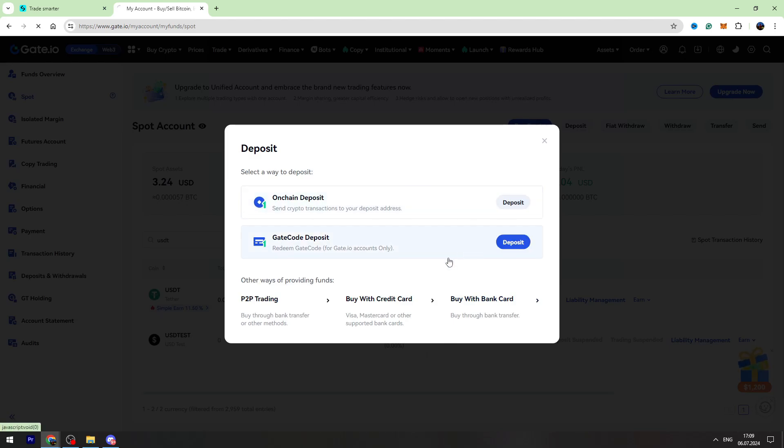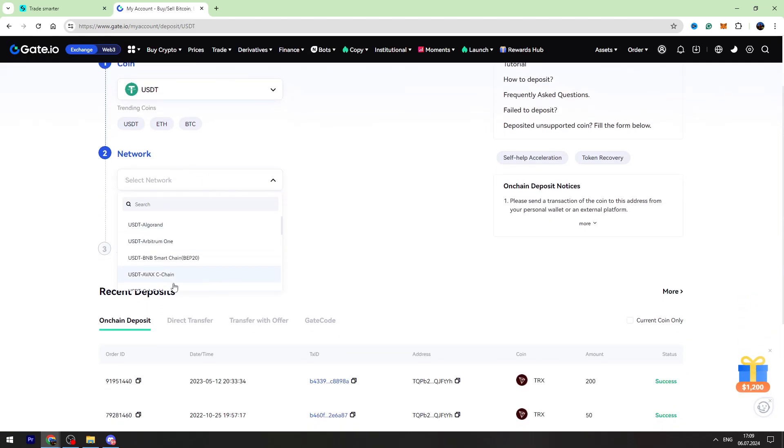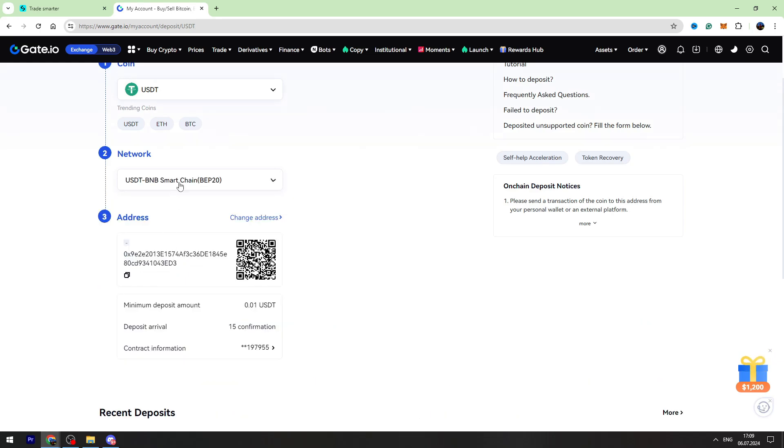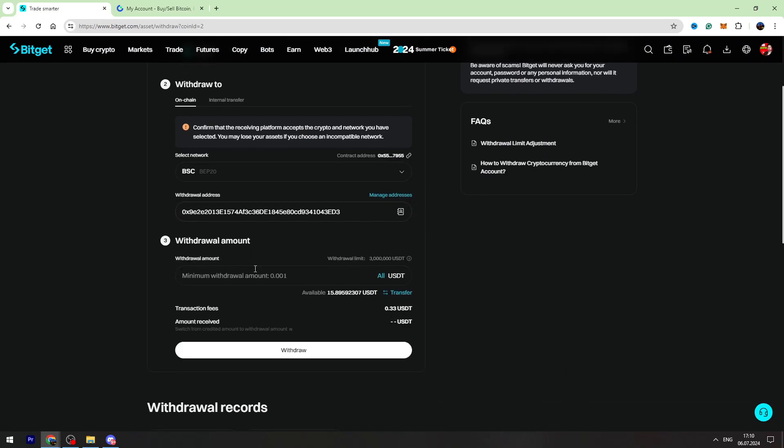Let's select on-chain and select the network, which is BEP-20 in this case. Let's copy this wallet address, go back to Bitget, and enter the wallet address inside this gap, then click next.